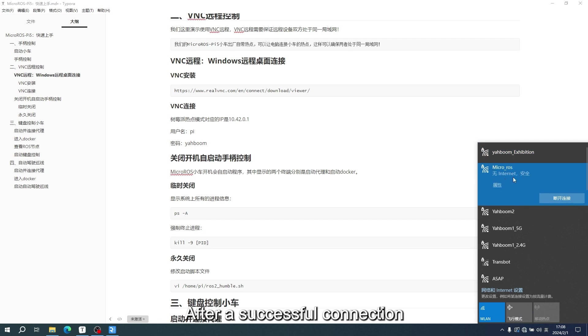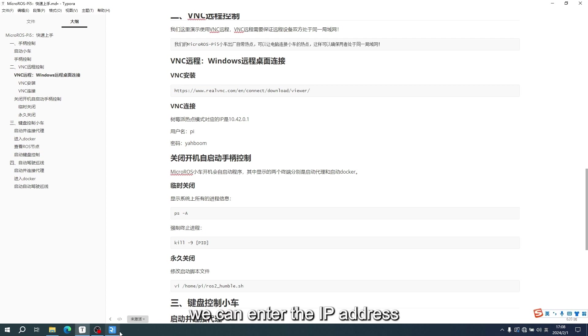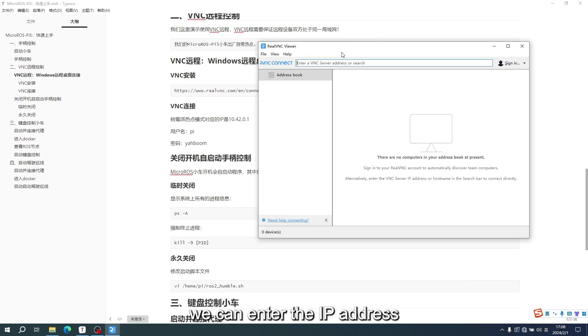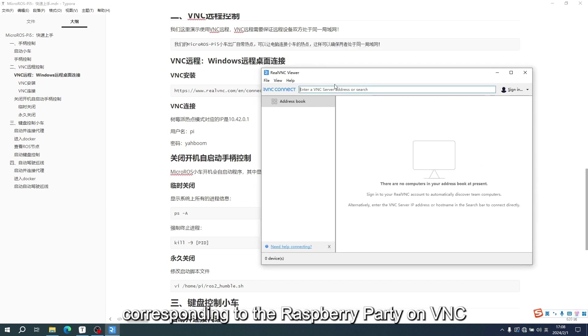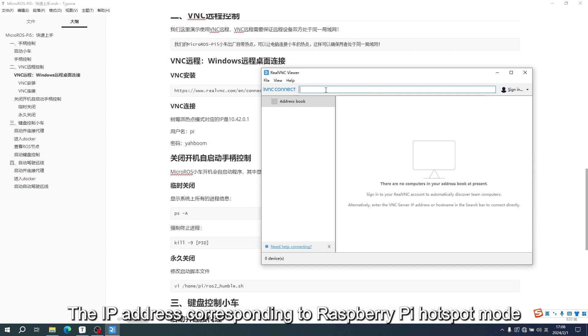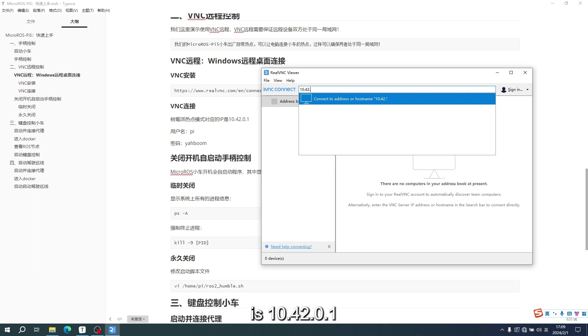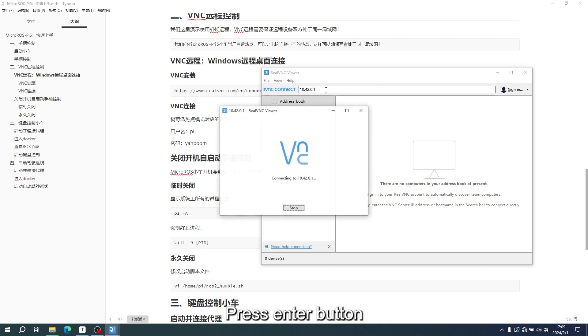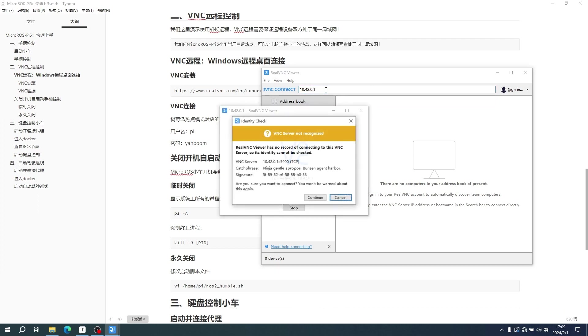After a successful connection, we can enter the IP address corresponding to the Raspberry Pi on VNC. The IP address corresponding to Raspberry Pi Hotspot mode is 10-42-0-1. Press Enter button. Click to continue.